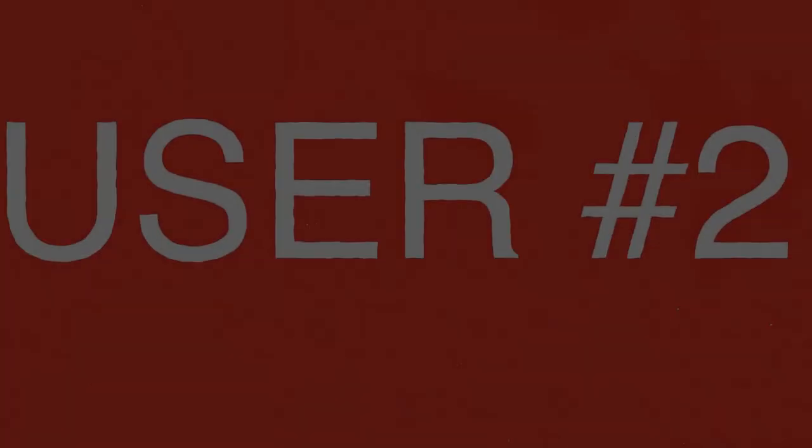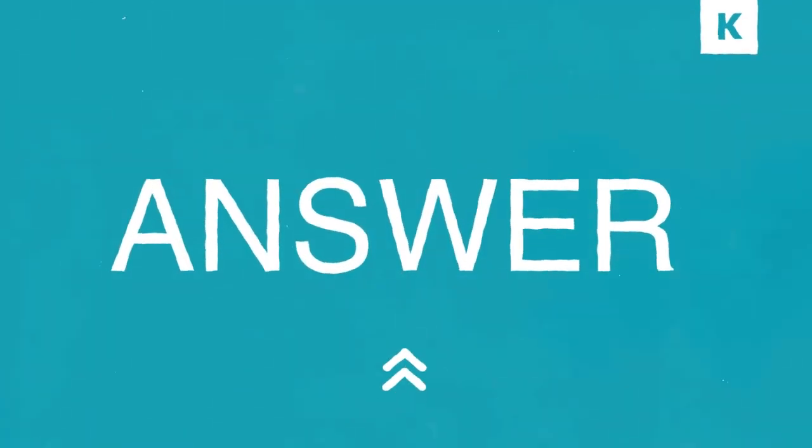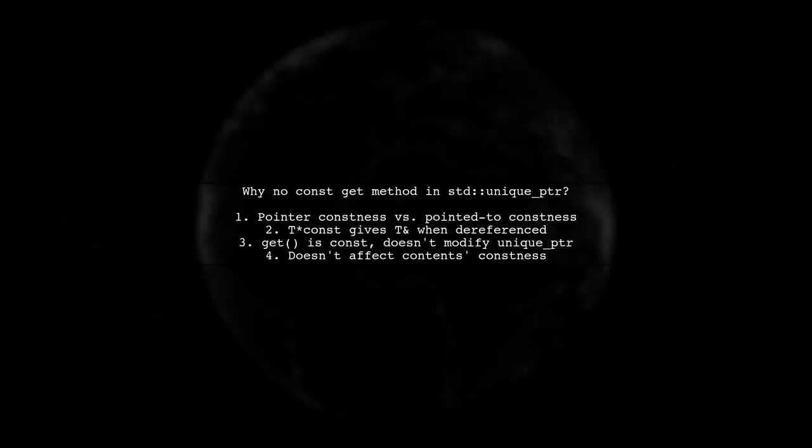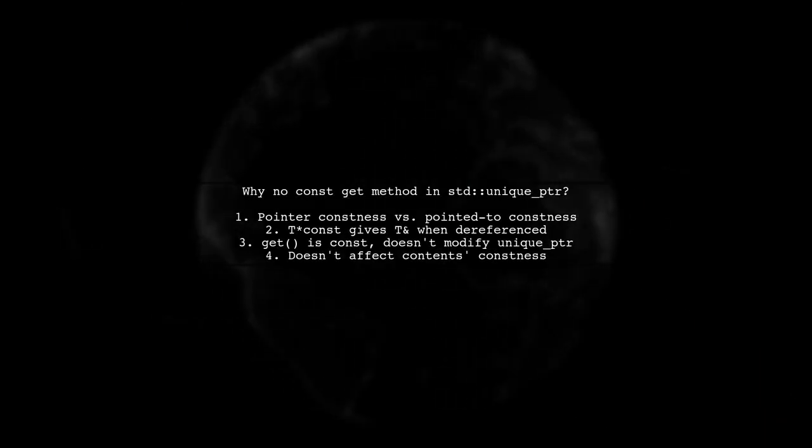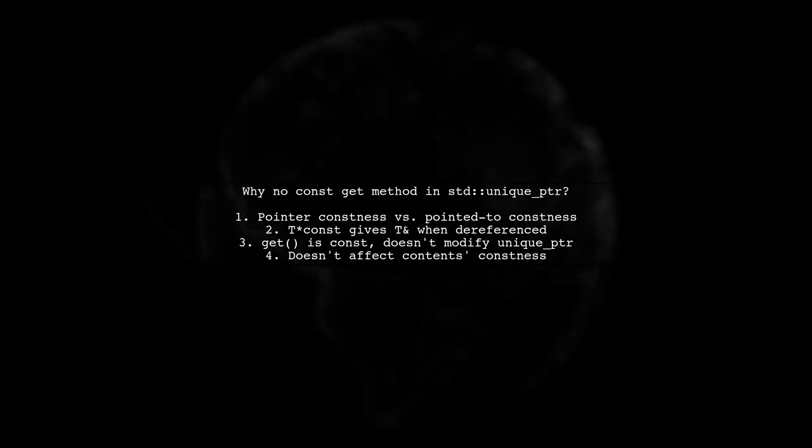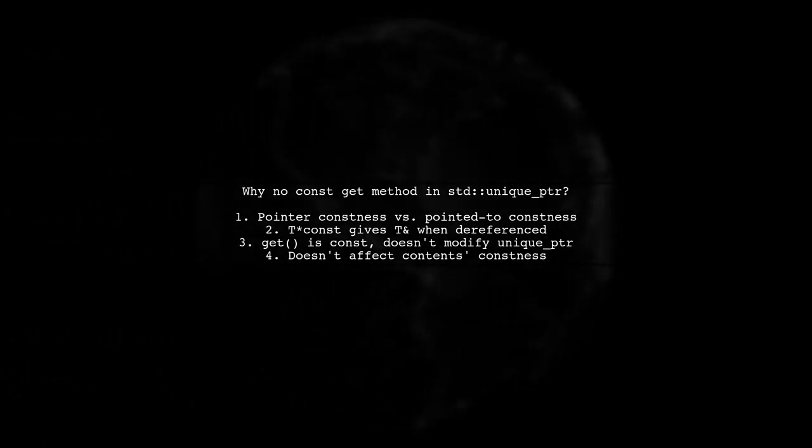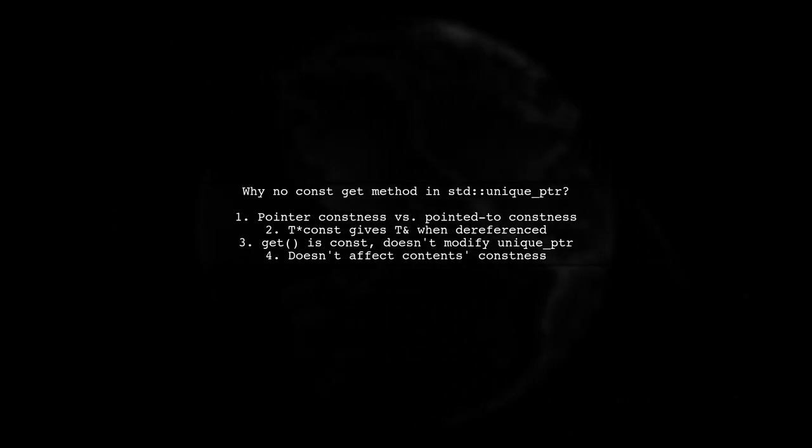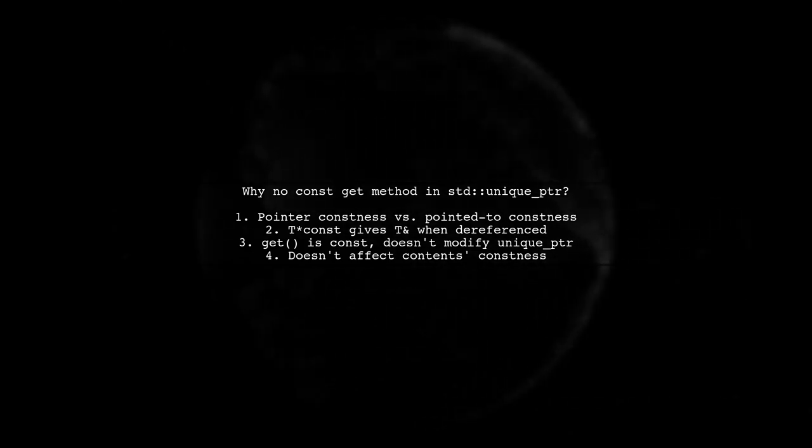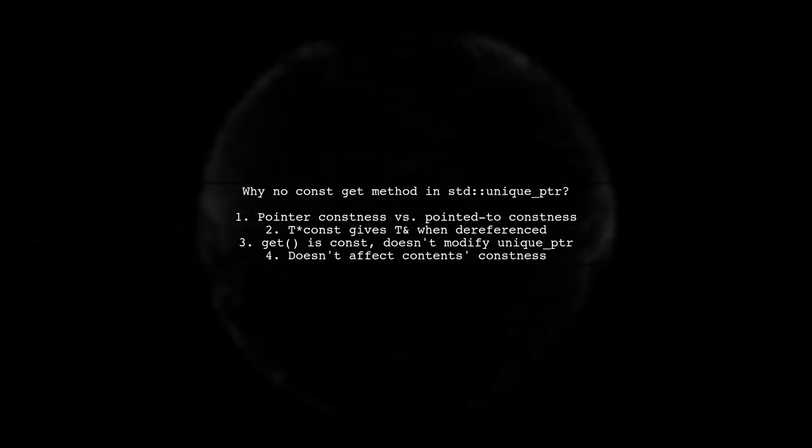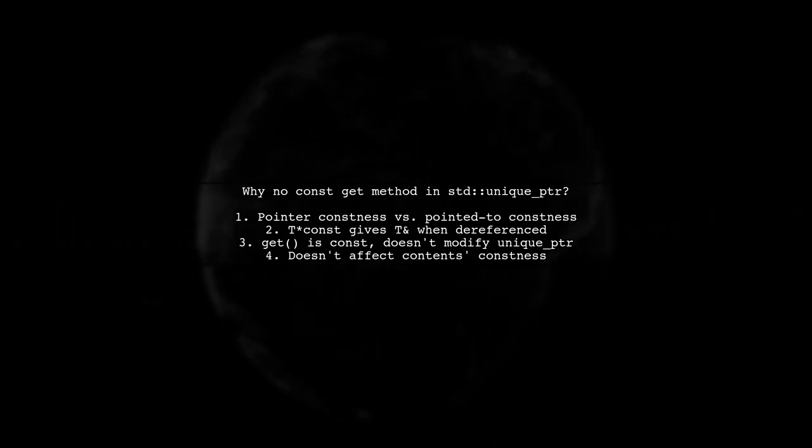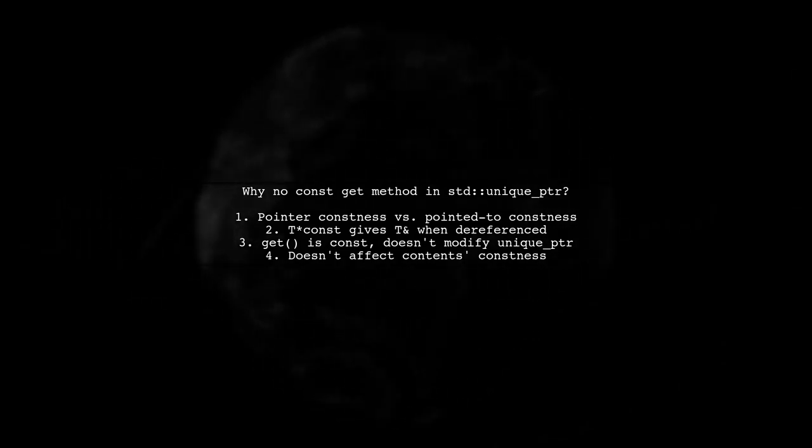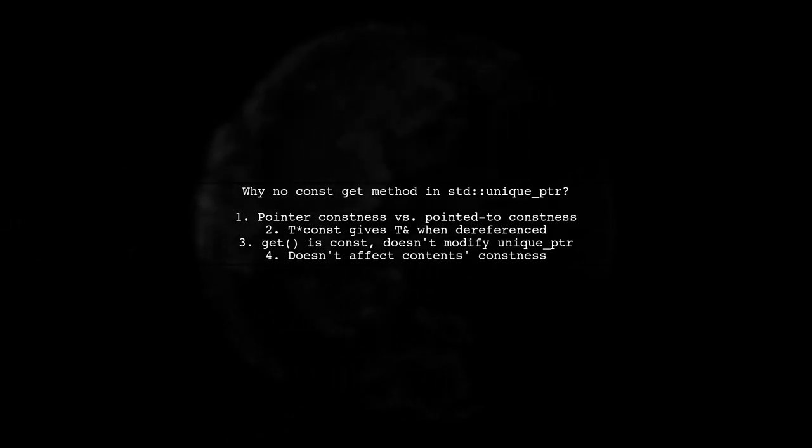Let's now look at another user-suggested answer. The reason STD Unique PTR doesn't have a const get method is that the constness of a pointer is different from the constness of what it points to. When you dereference a t const, you get a tn, not a t const n. The get method is const, meaning it doesn't change the unique PTR state, but it doesn't affect the constness of the pointed-to content either.